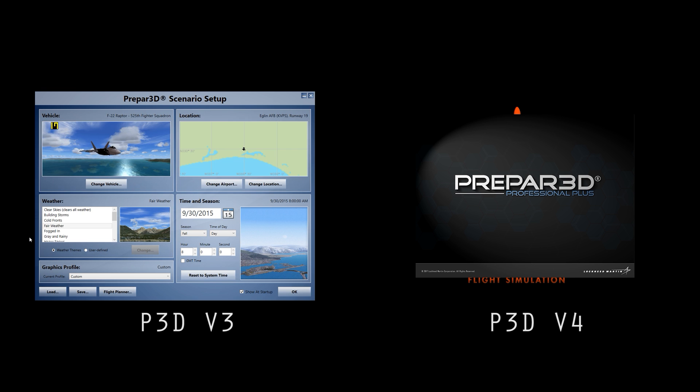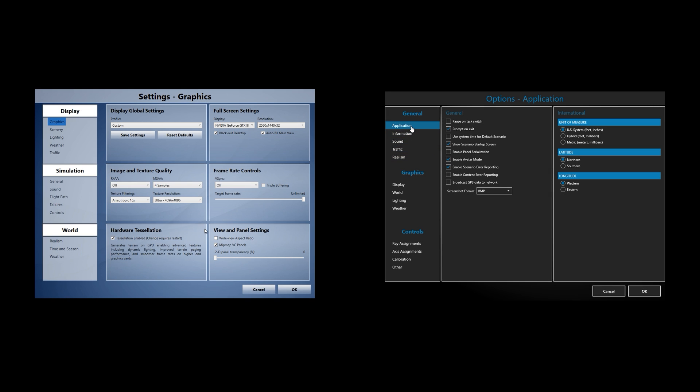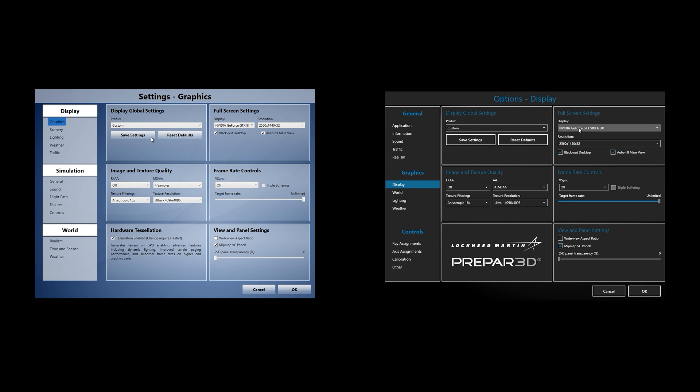We'll also be examining IO usage, CPU usage, GPU usage, and VRAM, as well as some of the more objective things such as stutters.